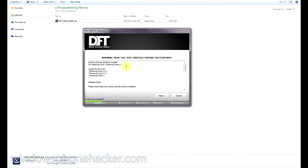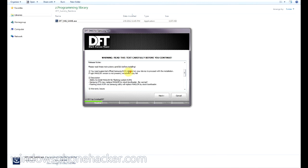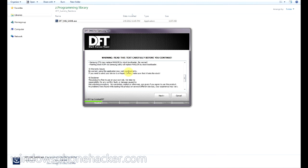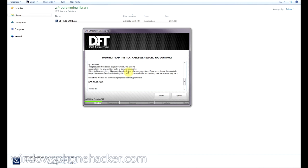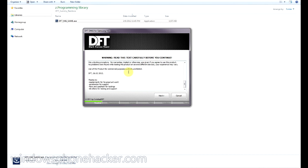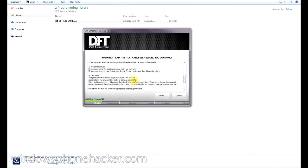And what this does is it installs mag LDR or mag loader that basically allows you to flash the custom ROM onto your device. So you might want to read through this. It has some important information as to what you're going to do, what the risks are, and then has some thanks to the people and all that stuff.